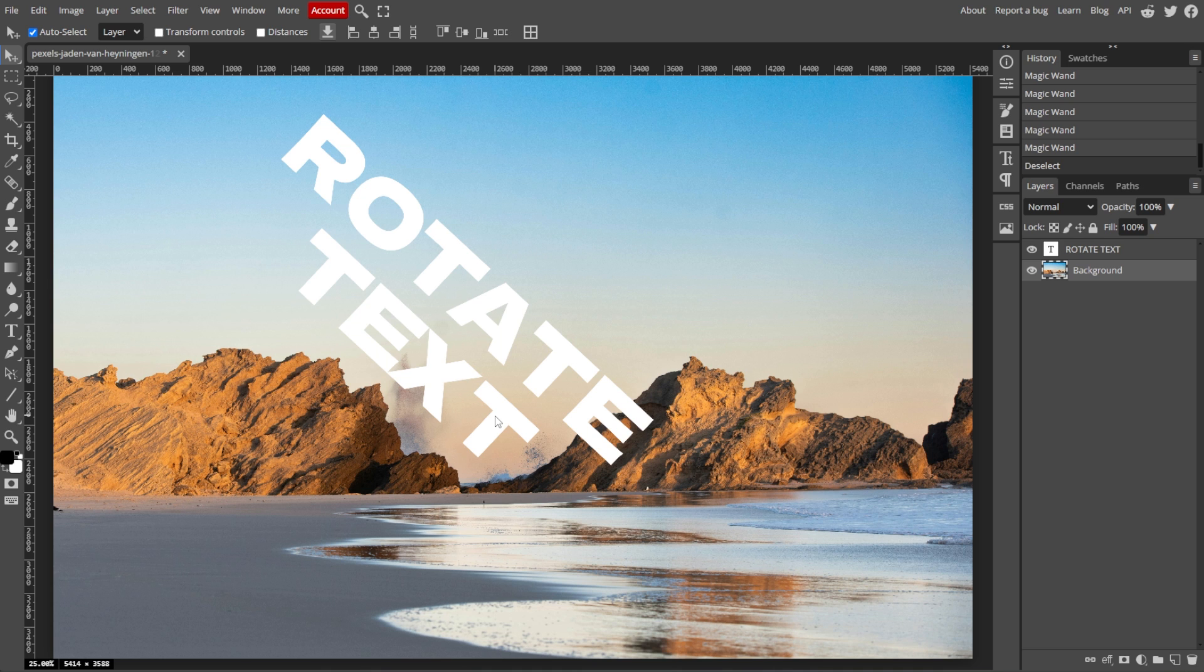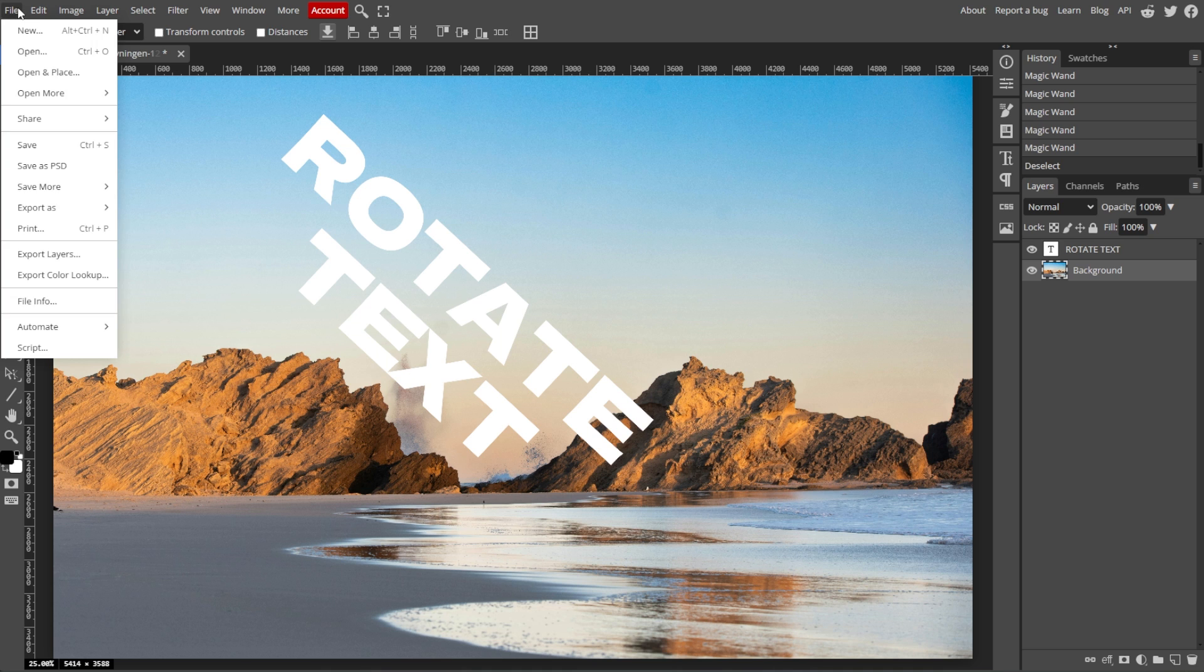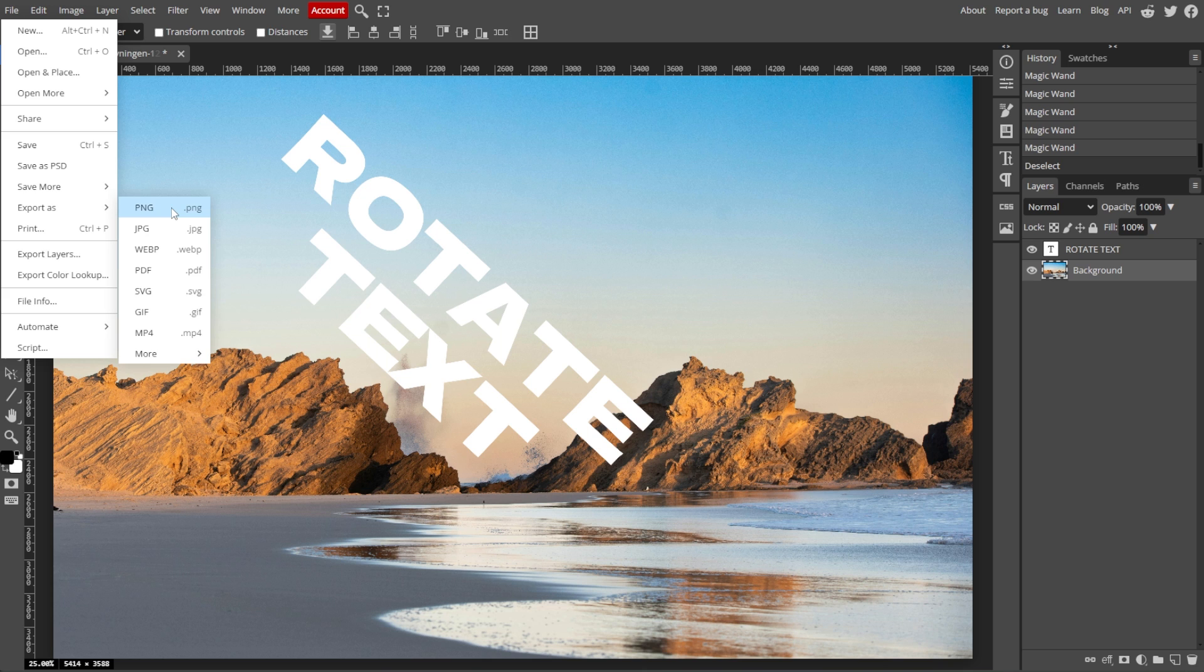After rotating the text, you can save your work by going to File, then Save, or simply go to File, then Export As to export your project to your preferred format.